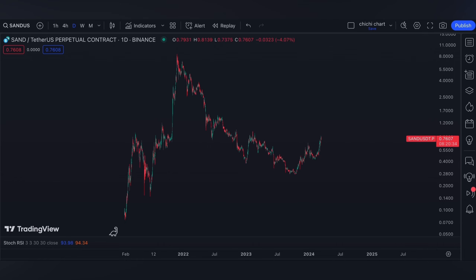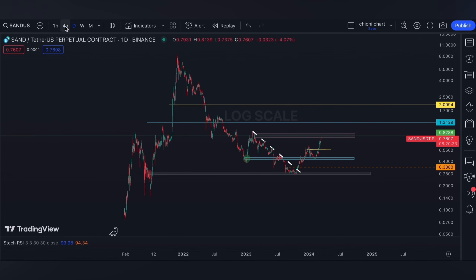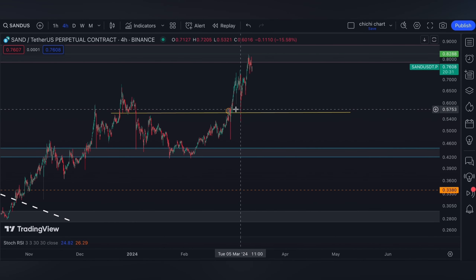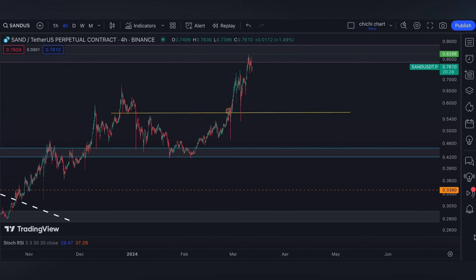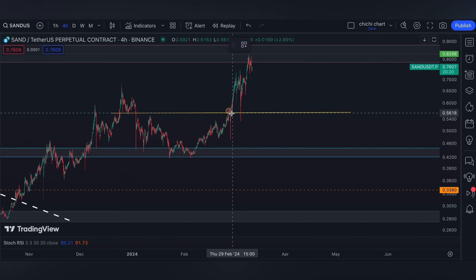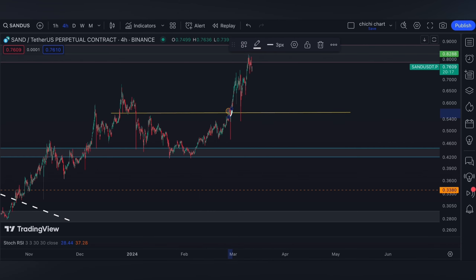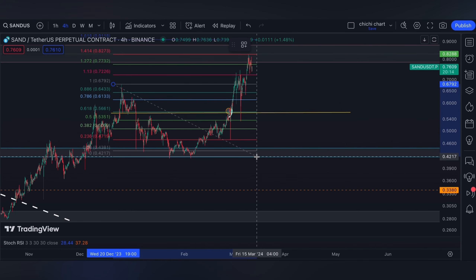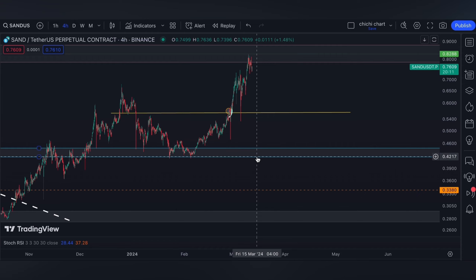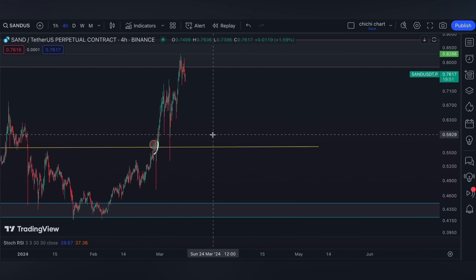This is our previous chart for SAND and we have our update on this price right here. As for our previous charting, which you can check on the playlist, at that time we were struggling to break this yellow line, which is a 0.618 from this top to this low, so it could retrace.